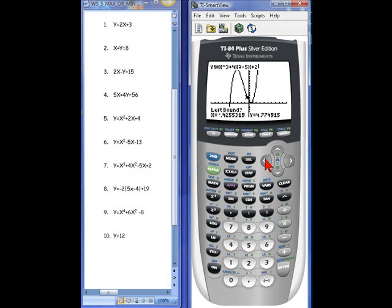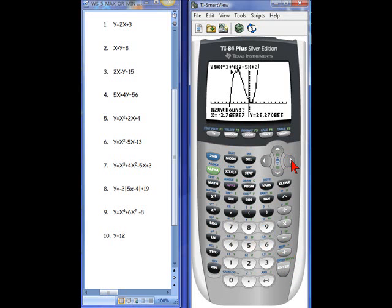Move the cursor all the way until it is on the left of that highest point — it doesn't matter if you're up or down, just to the left. Hit enter. Then move over to the right of that point and hit enter. Then hit enter a third time for the final guess. The max occurs when x is negative 3.19 and y is 26. Write that down.